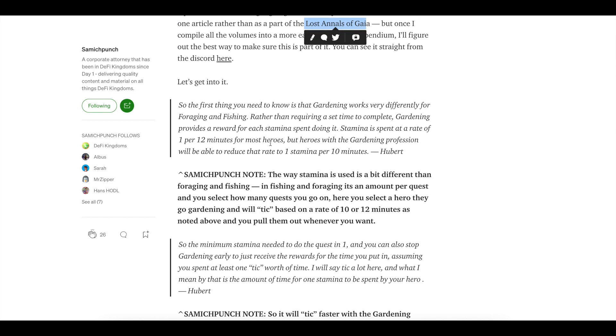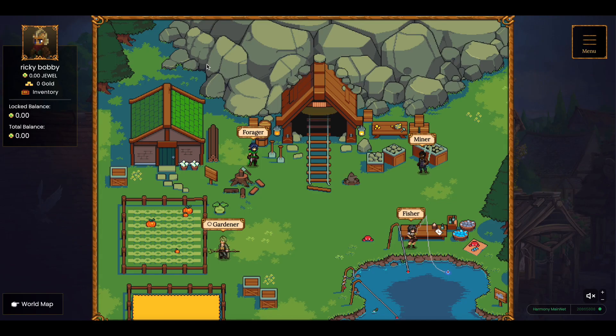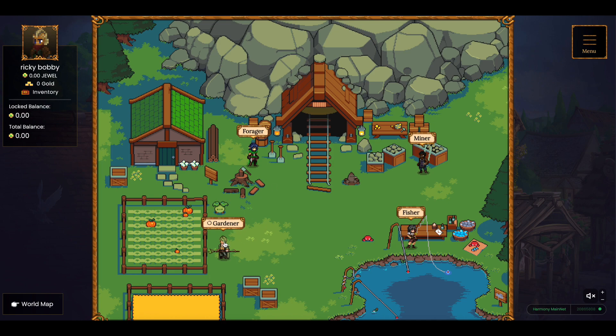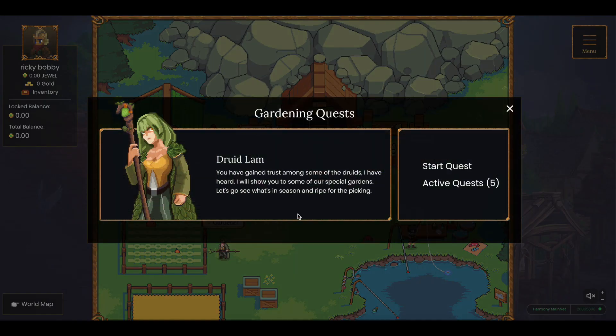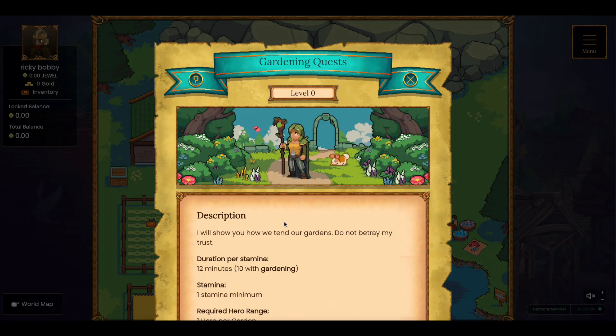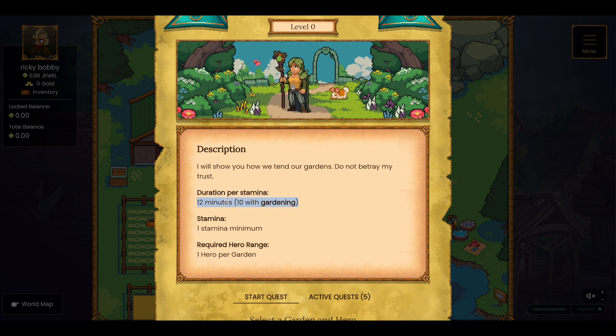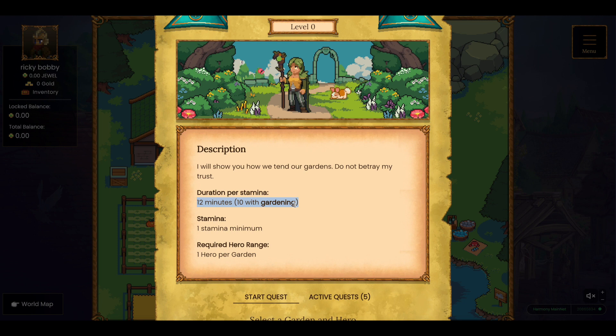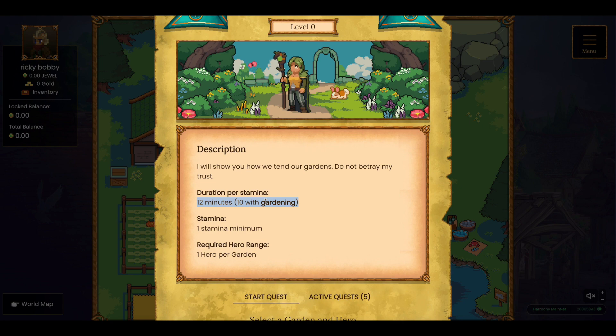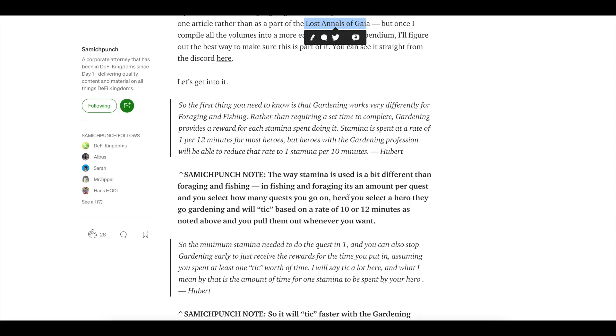What is the first thing you need to know about gardening? It works very different than the other quests that we have, foraging and fishing. Instead of requiring a time to complete, gardening works like this. If you have 25 stamina, it's going to take one stamina per 12 minutes for a non-gardener. And it'll take 10 minutes for a gardener. Duration per stamina is 12 minutes and 10 with gardening.